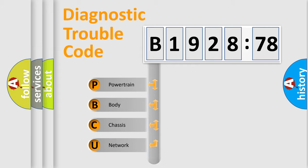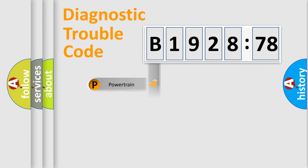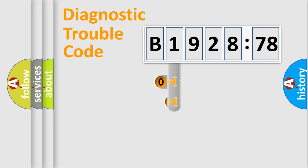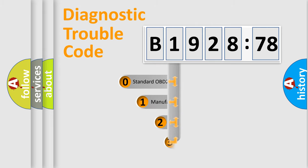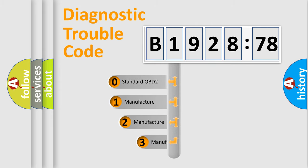We divide the electric system of automobile into four basic units: Powertrain, Body, Chassis, and Network.